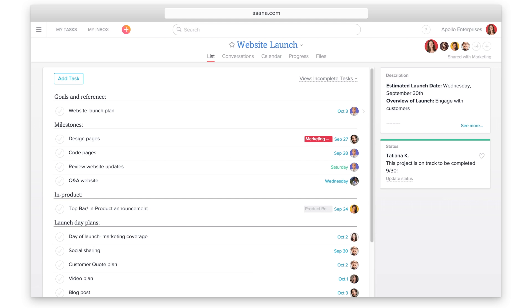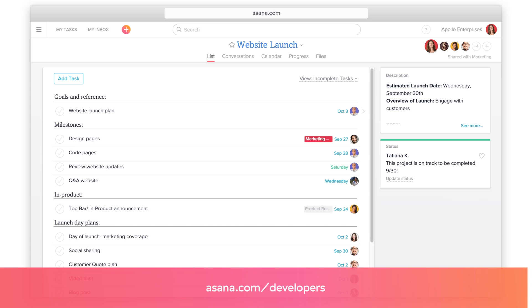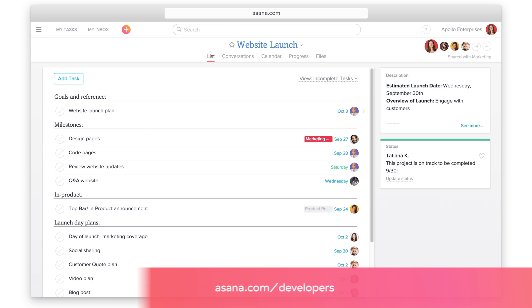Asana connects with many other tools which expands how you use Asana. We have a robust API and many developers have built apps or integrations that work with Asana. If you're a developer, visit asana.com slash developers for more information.